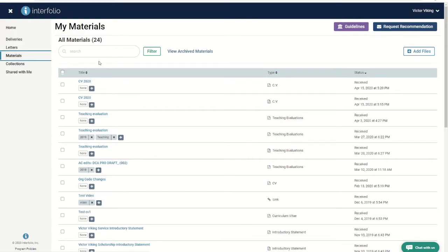From here, you can search, filter, tag, or add more files.